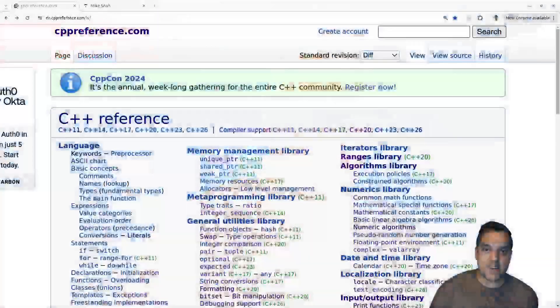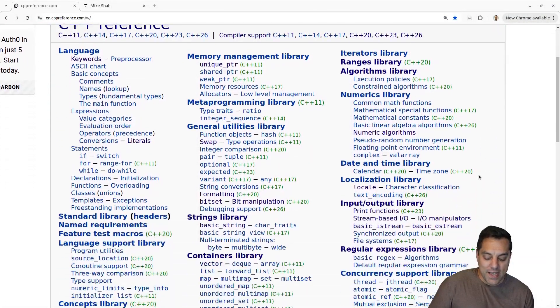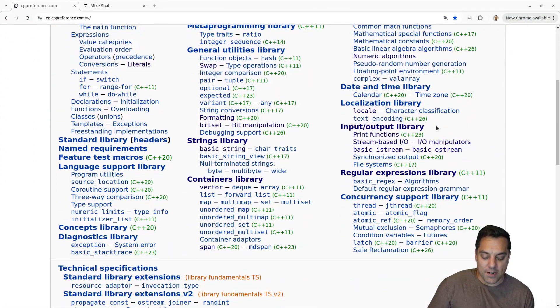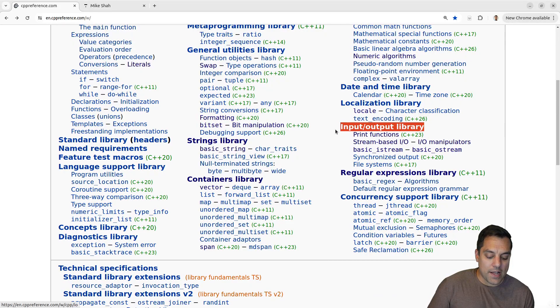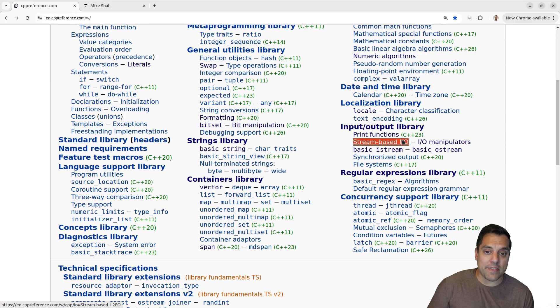Let's go ahead and take a look at our favorite website, CppReference. I'm going to scroll down to input/output here, and we're going to continue talking about stream-based IO. Today we're talking about the input side of things.